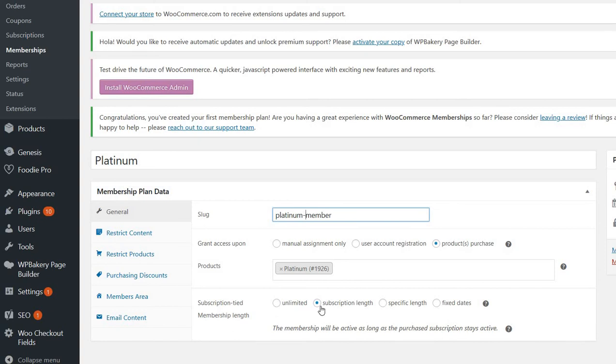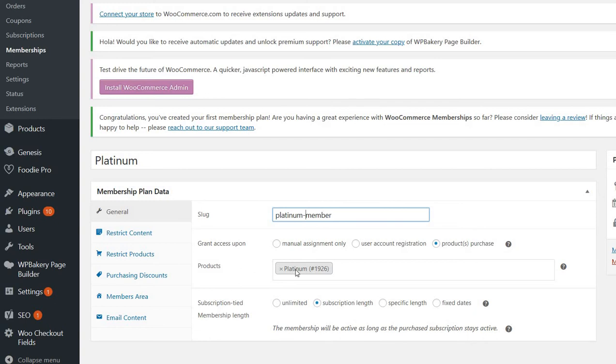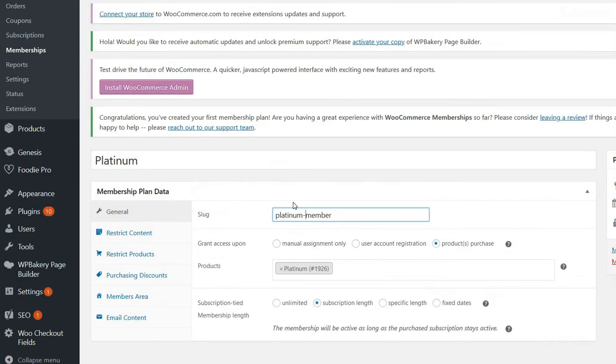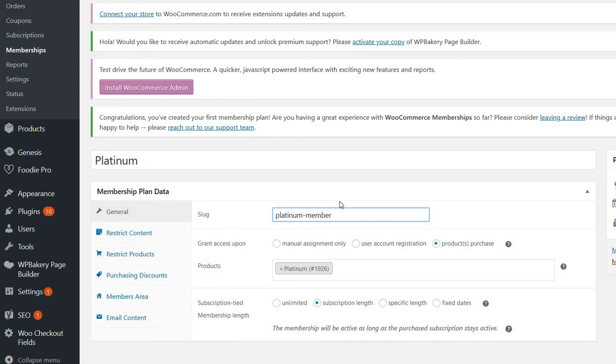And then you have to select your subscription length because it will take as much as the subscription. For this you have to just choose the platinum product which you have created here, and that is all. So we have the connection between the membership level and the product, and now almost everything is installed.